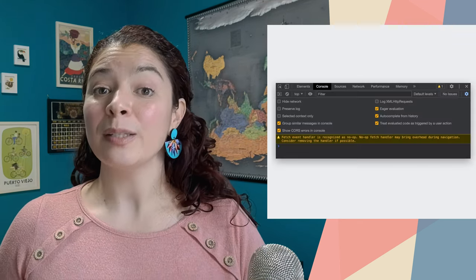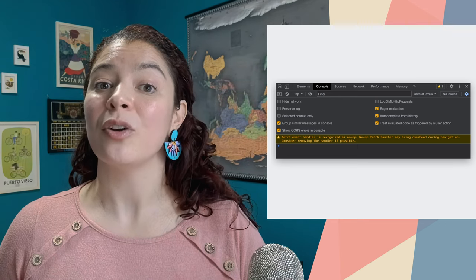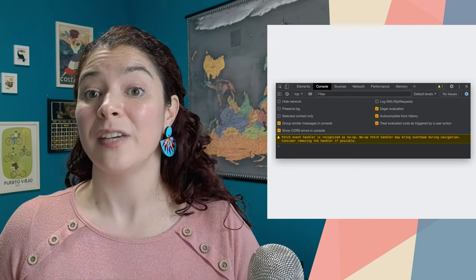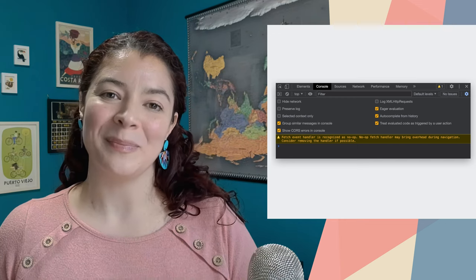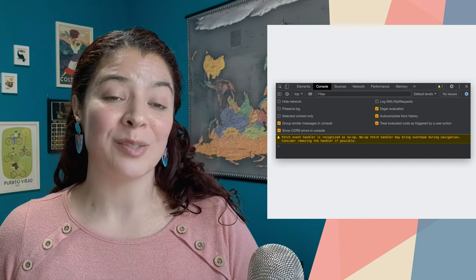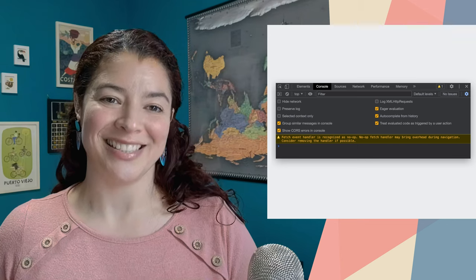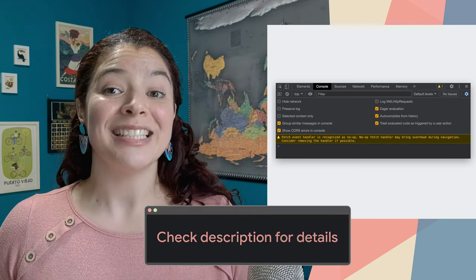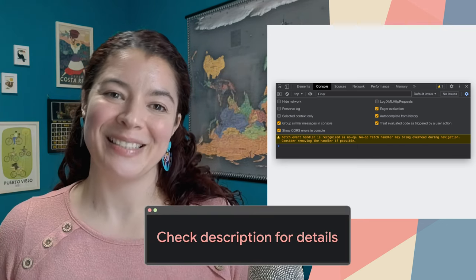As part of this change, Chrome will show console warnings if all the service worker's fetch listeners are no-ops, and encourage developers to remove those fetch listeners. Check out the link in the description for more details.